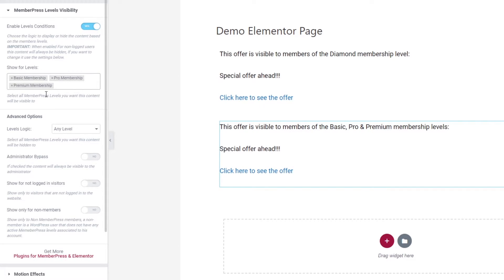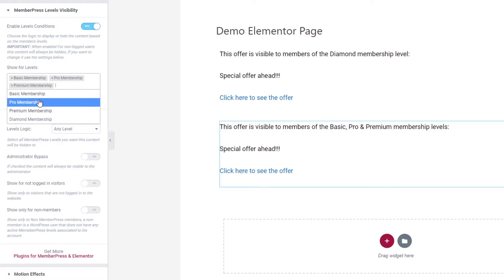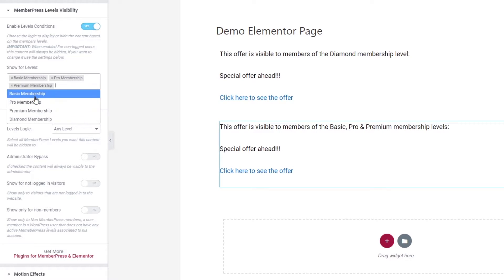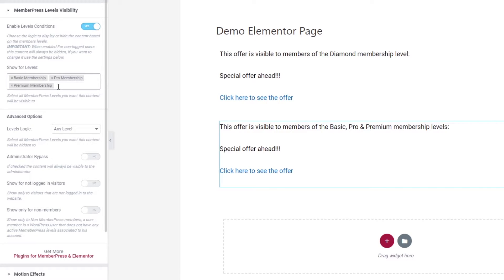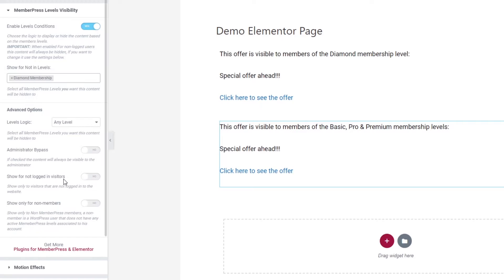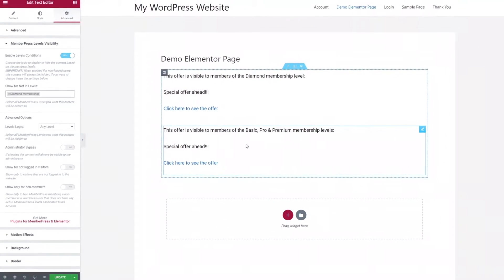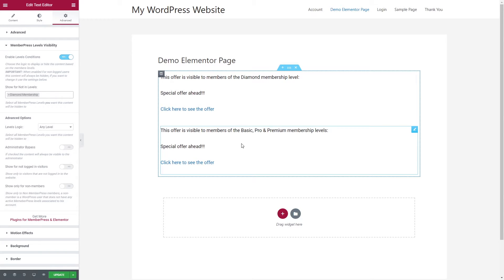But let's say instead of four levels I had 30 levels — this makes things more complicated because I would need to choose all 29 or 30 levels from the dropdown. So instead, I'll uncheck those options and go to the Show for Not in Levels option. From here I can simply select the Diamond membership level, which means anyone who is not a member of Diamond will see this block — much simpler with 30 levels.